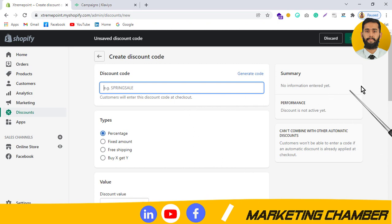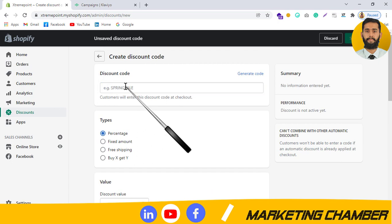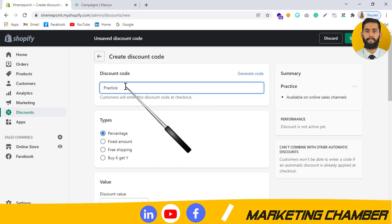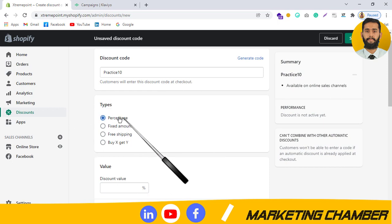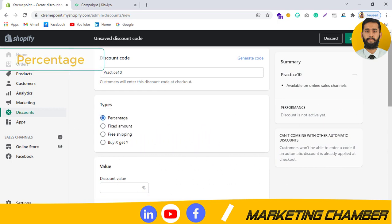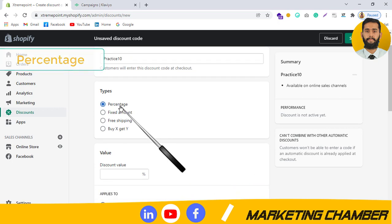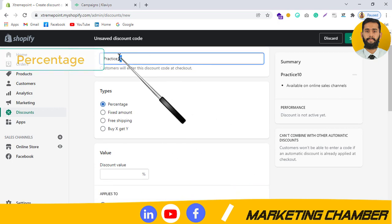In the Discount Code section, you set the discount code name — for example, I'll call it Practice10. In the Types section there are four options. The first is Percentage — how much percentage you are offering for your products or a specific collection.